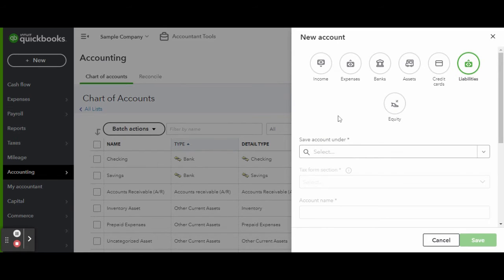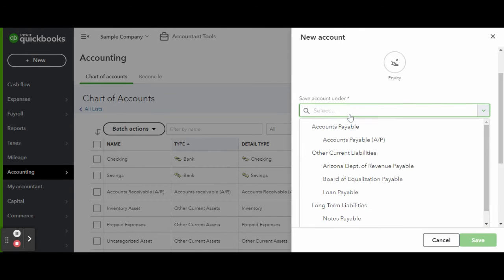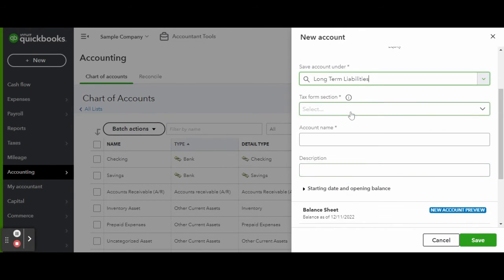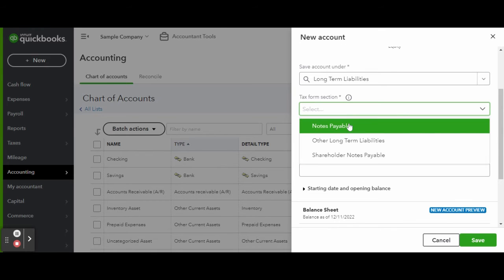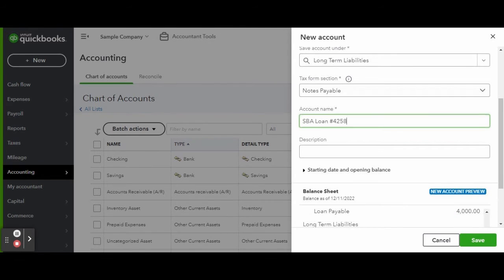Once inside the New Account screen, select Liability under the Account Type. Select Long-Term Liabilities if the loan is longer than a 12-month term. For the tax form, select Note Payable. Go ahead and name your loan — for example, let's say you were recently approved for a small business loan. I prefer to always use the last four digits of the account number in the name.